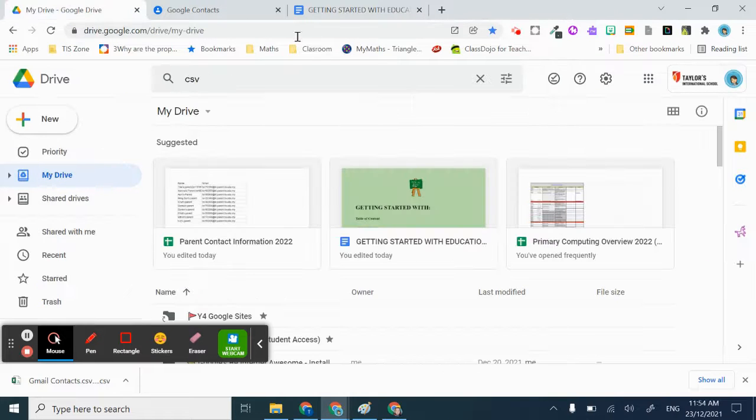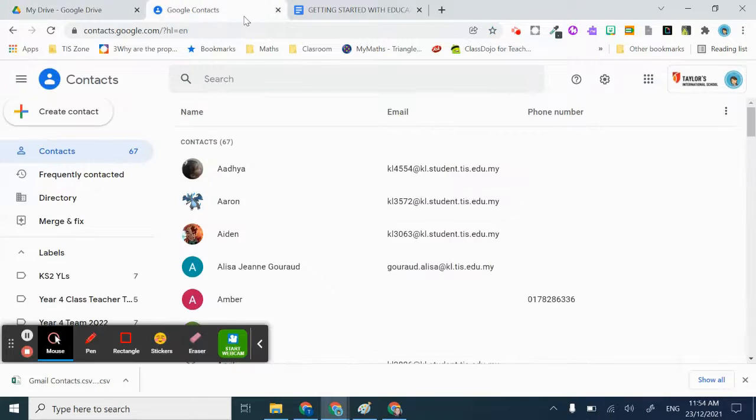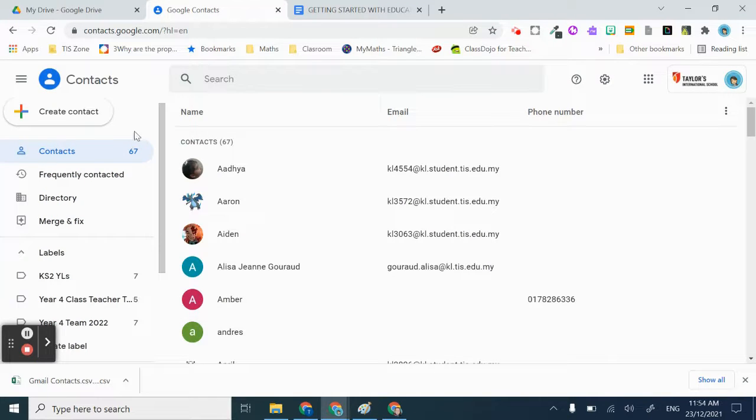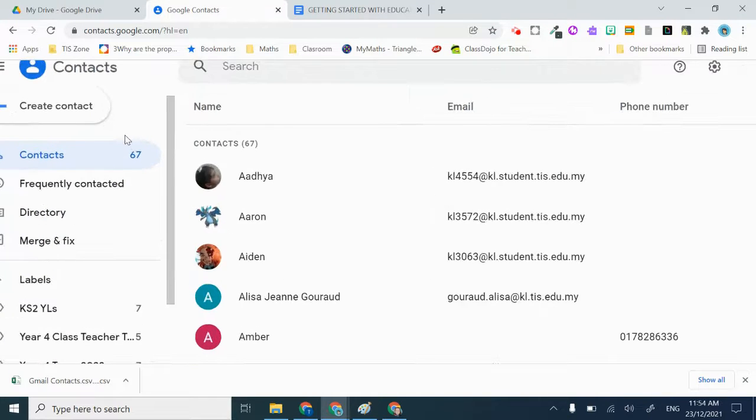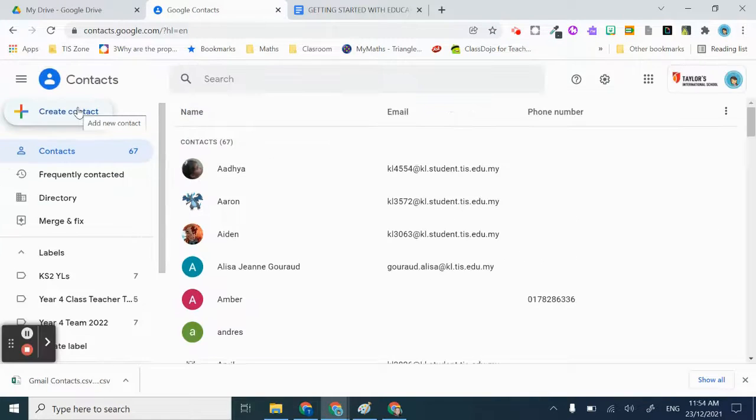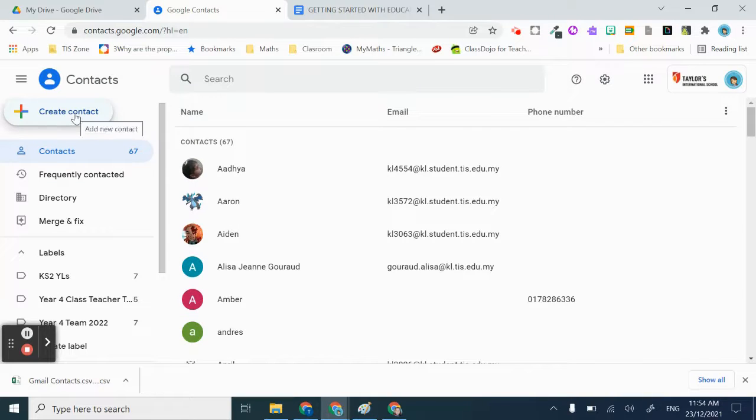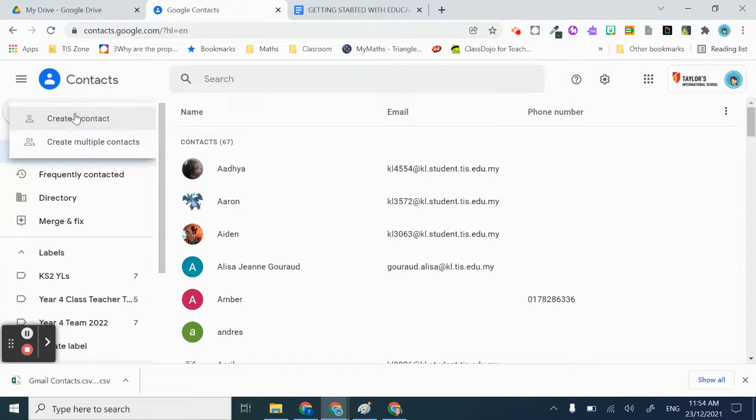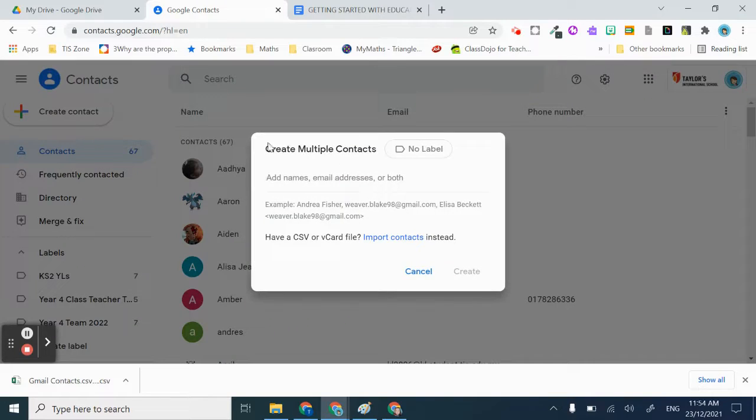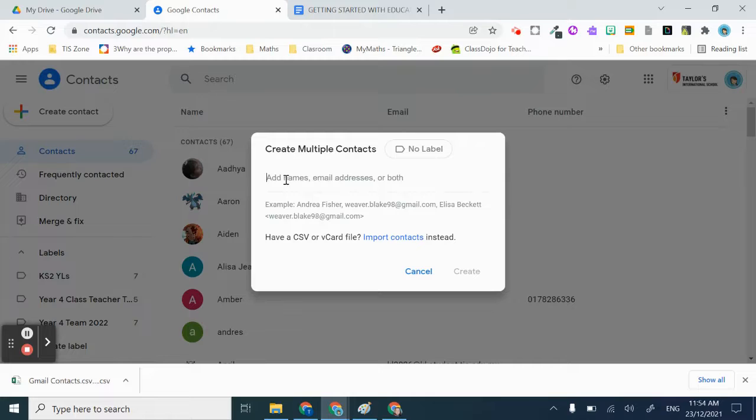Once you are in Google Contacts, you will see 'Create contact' here. You will click on 'Create multiple contacts'. You can also type in contacts manually like the example here.